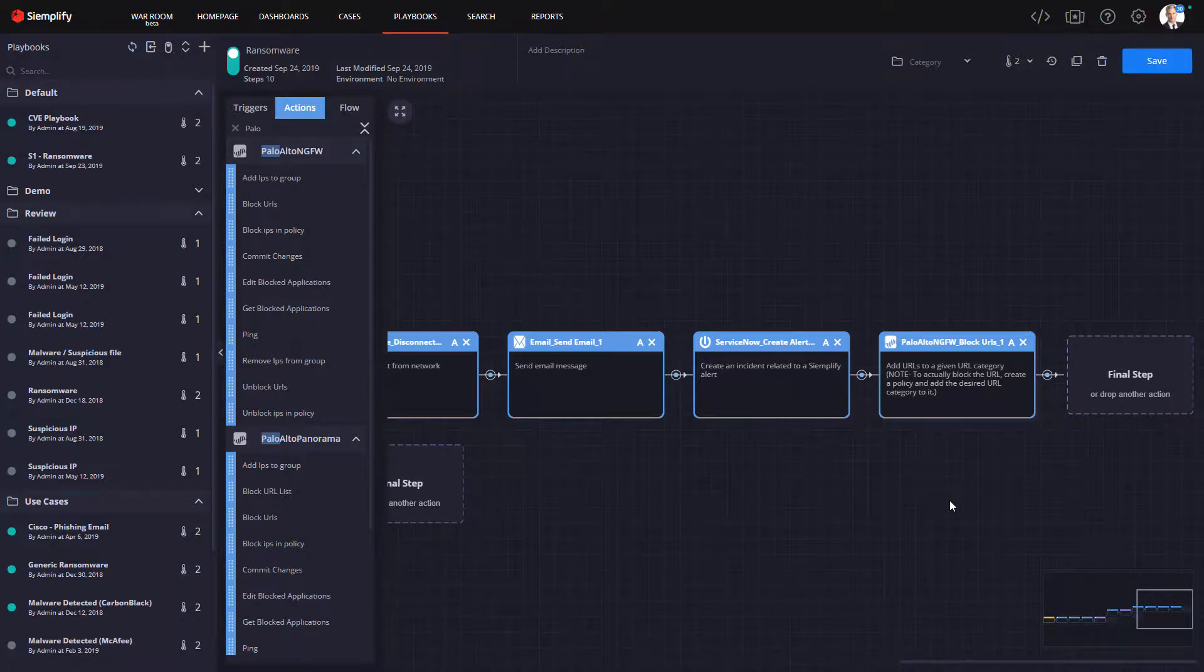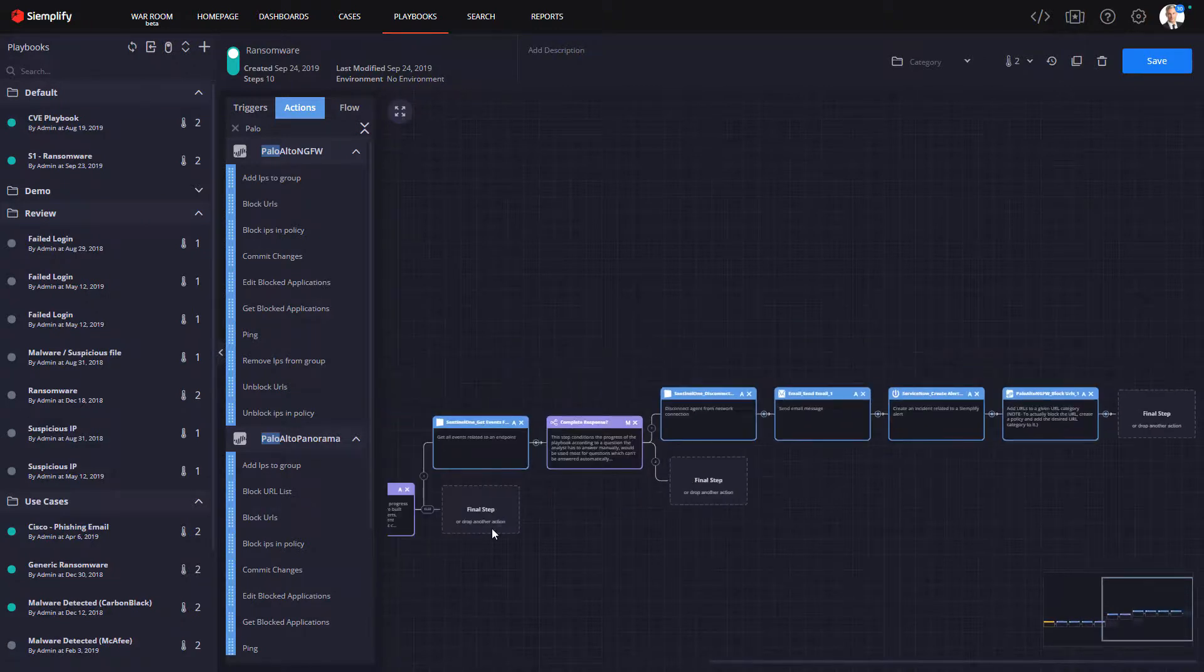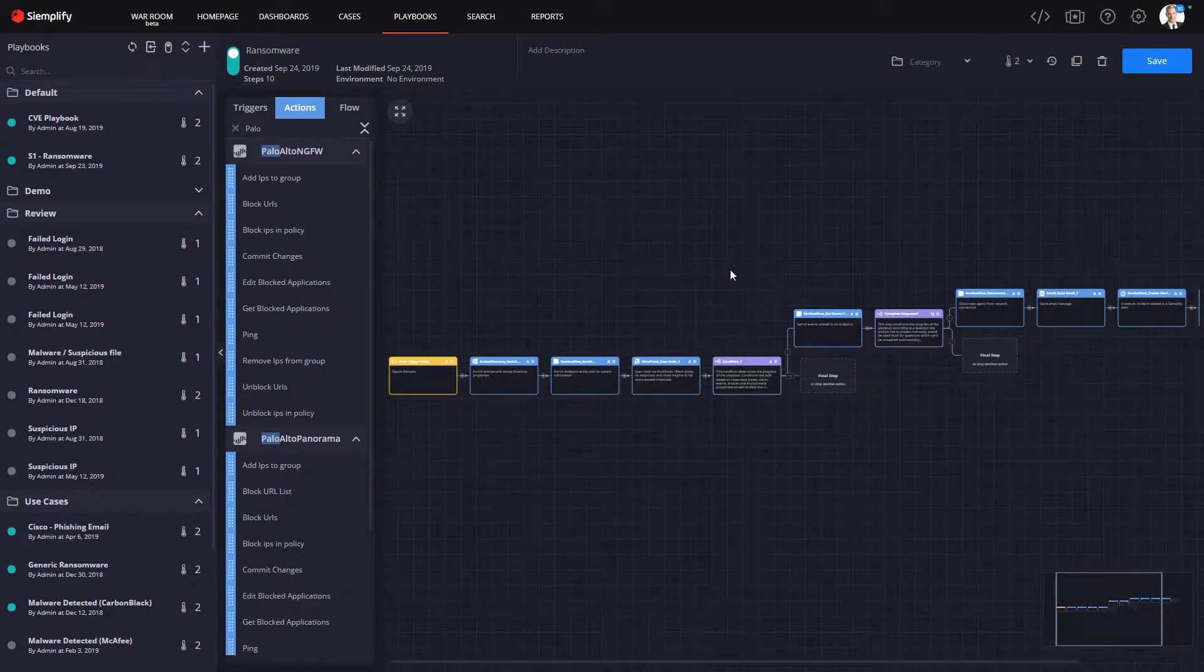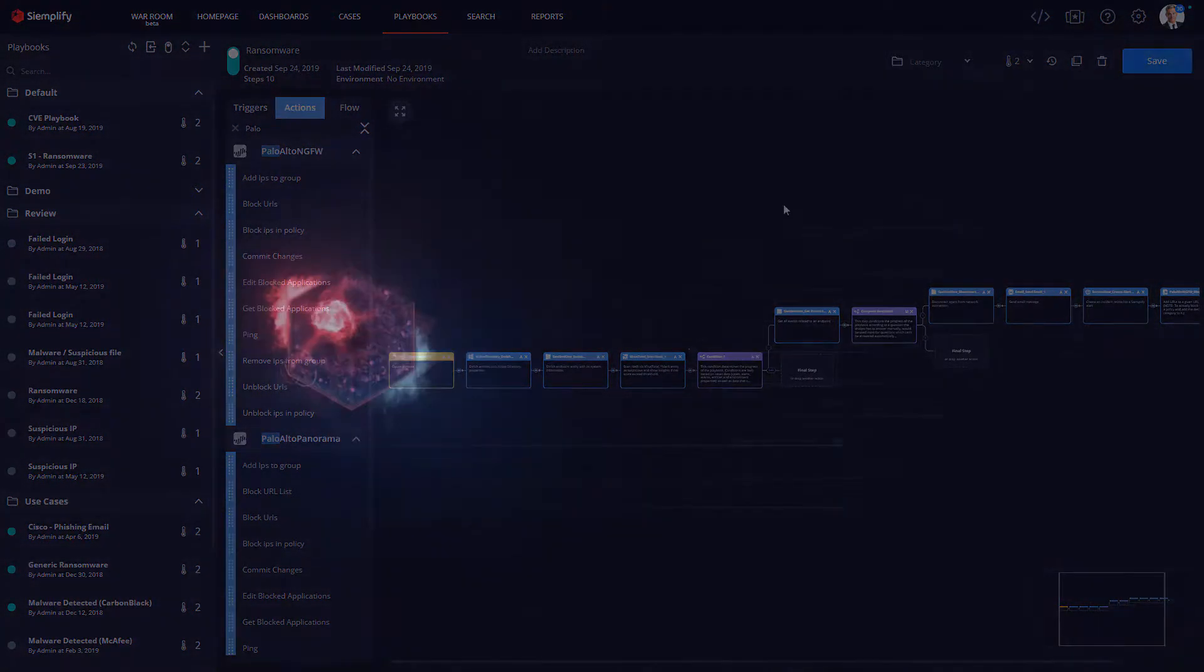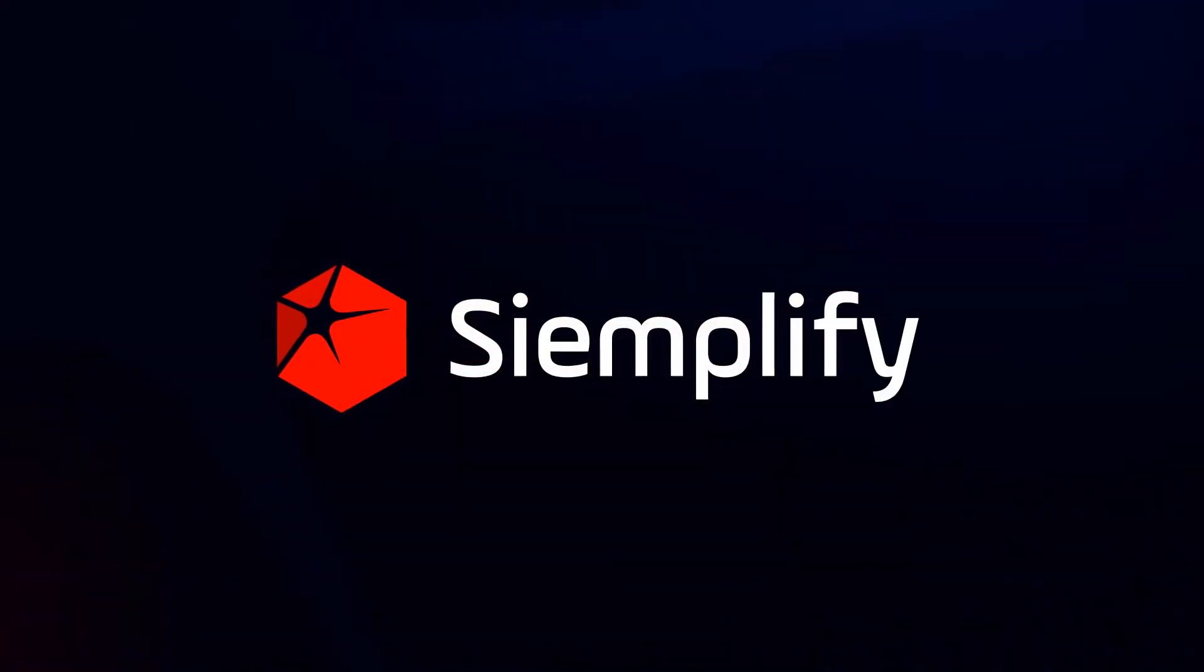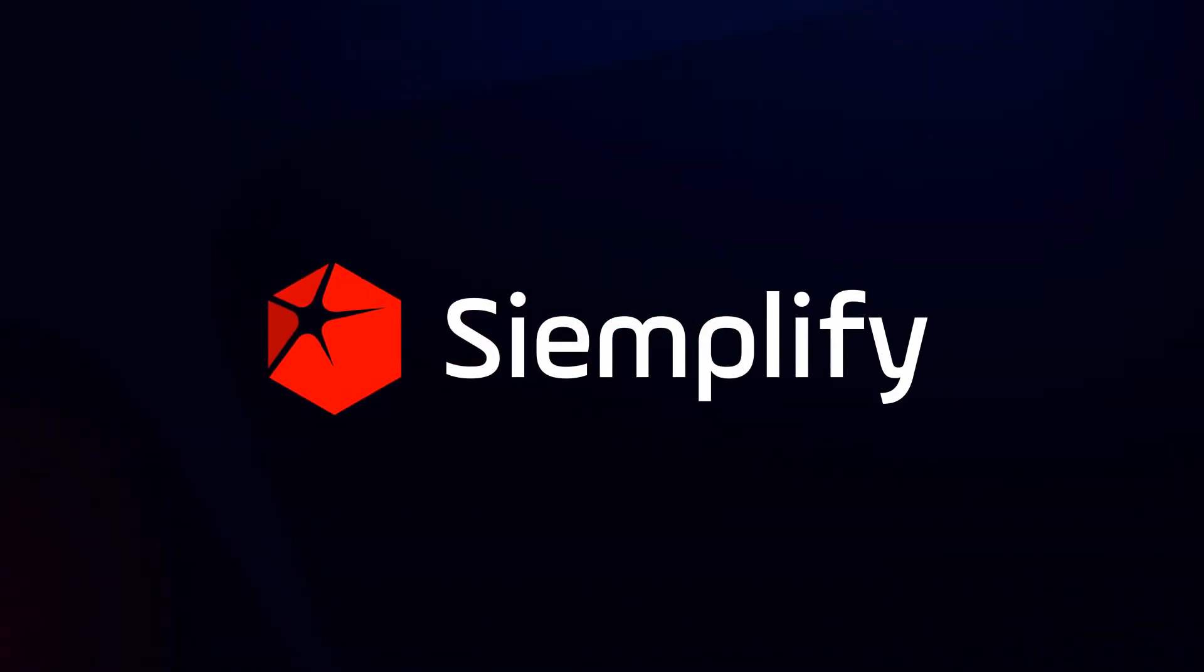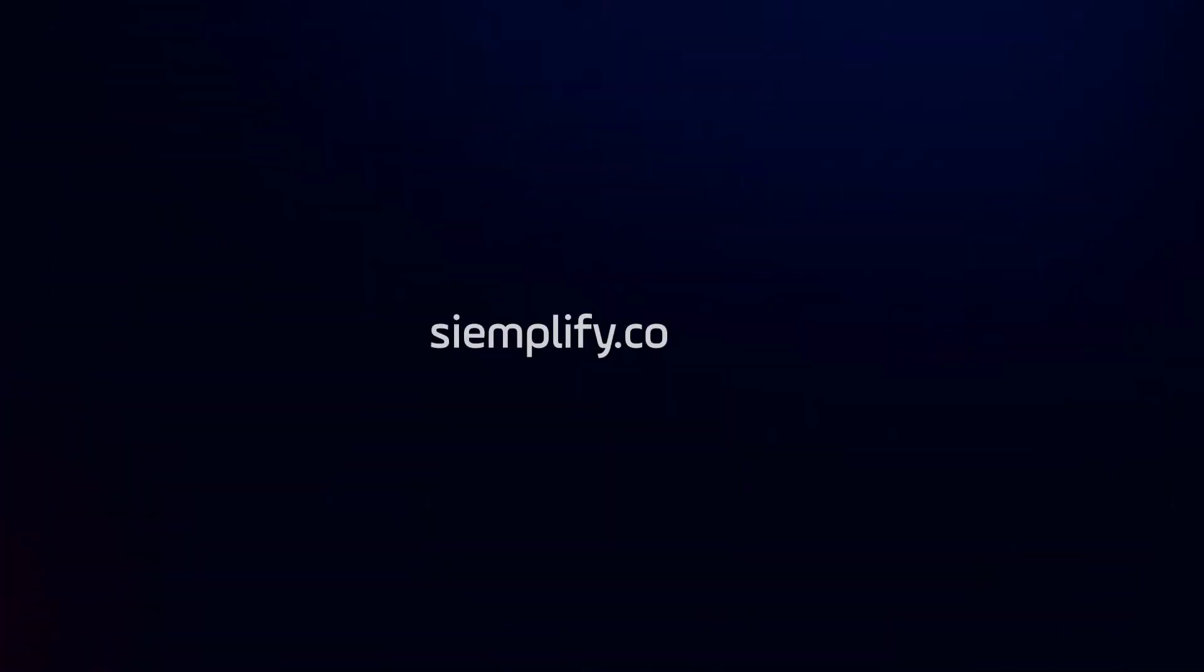So there you have it, a concise, repeatable triage investigation and response to a ransomware attack, combining Sentinel-1 and the rest of your IT security and productivity stack with Simplify. To learn more about the power of combining these two leading technologies, visit us at Simplify.co.